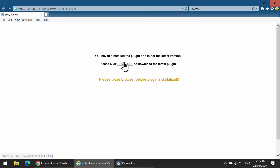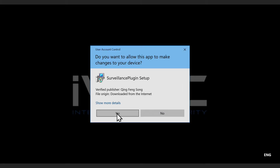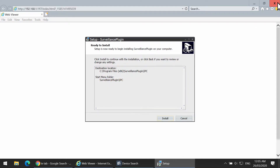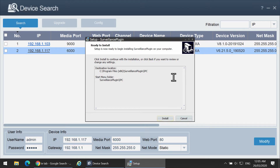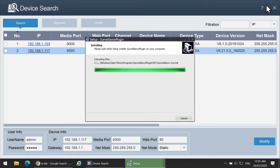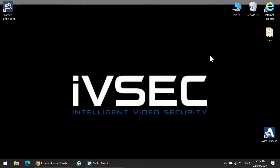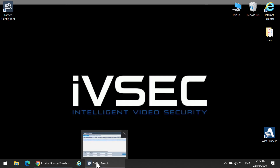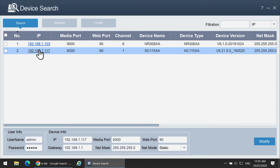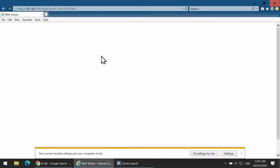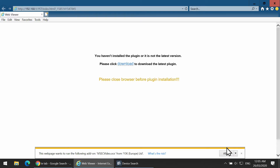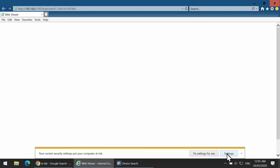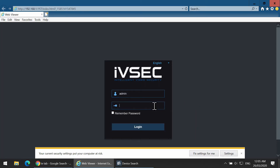Click download and run. Close off the browser while it installs. Once it's complete, reopen the browser and click Allow. You are now able to log into the camera.